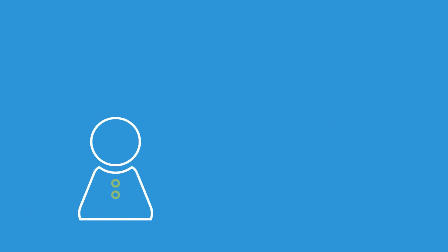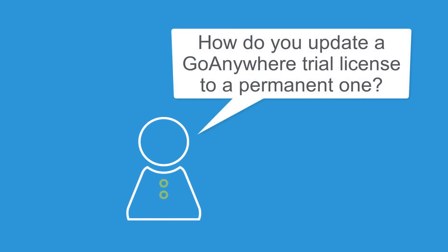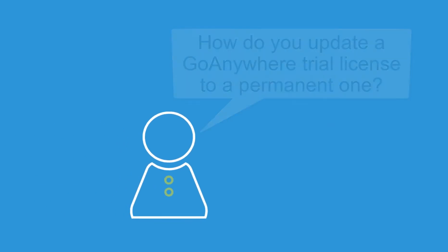We get a few questions from customers about how to update a trial license to a permanent one, so for the rest of the video, I'll give you a couple tips to make the transition a smooth process.